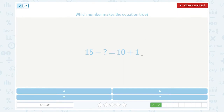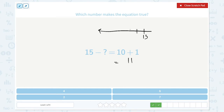Which number makes the equation true? 10 plus 1 is equal to 11. Let's draw a number line again. Start from 15 and go backwards: 14, 13, 12, and 11. That's going back 1, 2, 3, 4. So the answer is 4. 15 minus 4 is equal to 11, and 10 plus 1 is equal to 11.